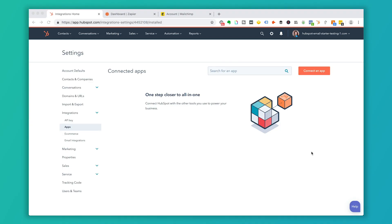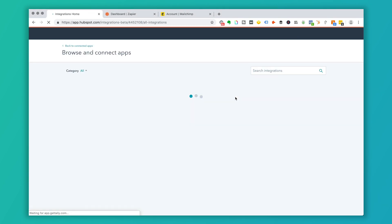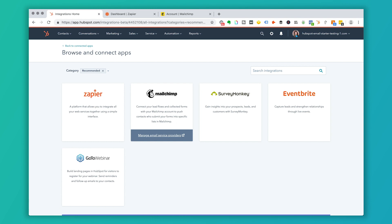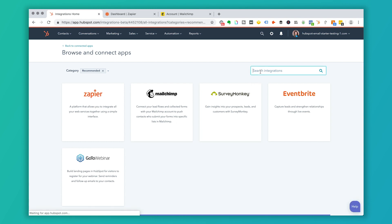First, you're going to log into your HubSpot account and go to Settings. Once you're in Settings, go to the Integrations area and click on Apps. You can search for the app or click 'Connect an App,' which will bring you to an area where you can find more. If MailChimp doesn't display as a recommended app, you can type in MailChimp in the search bar.